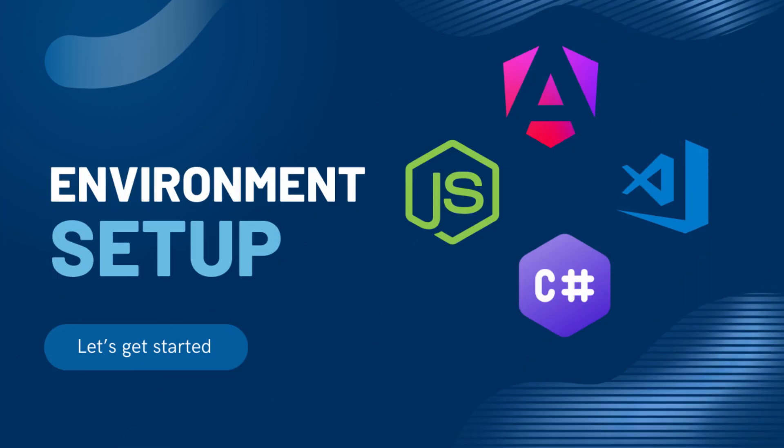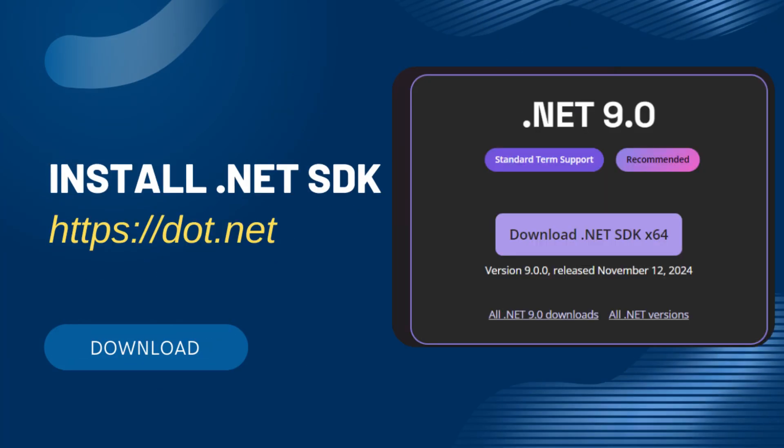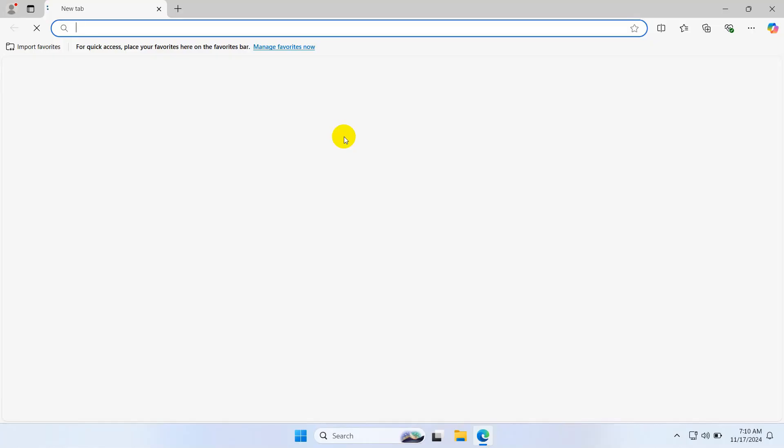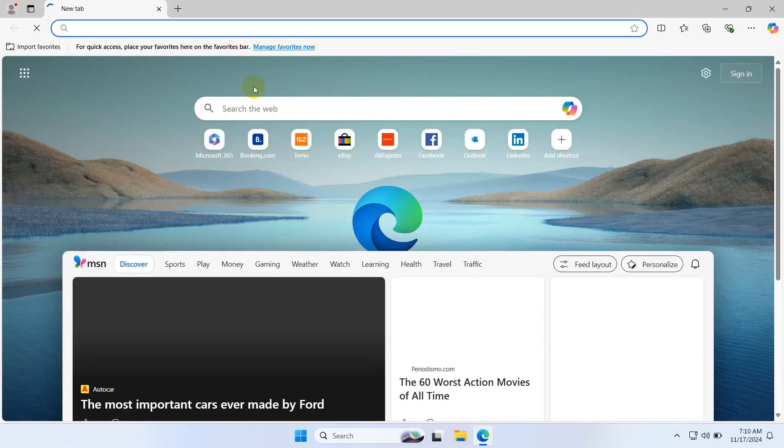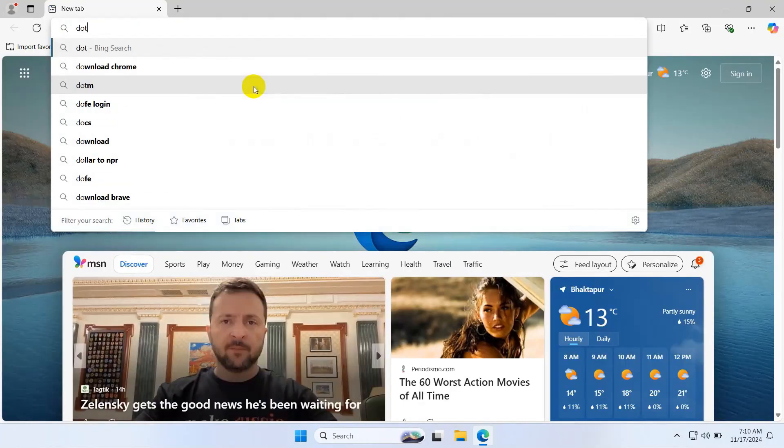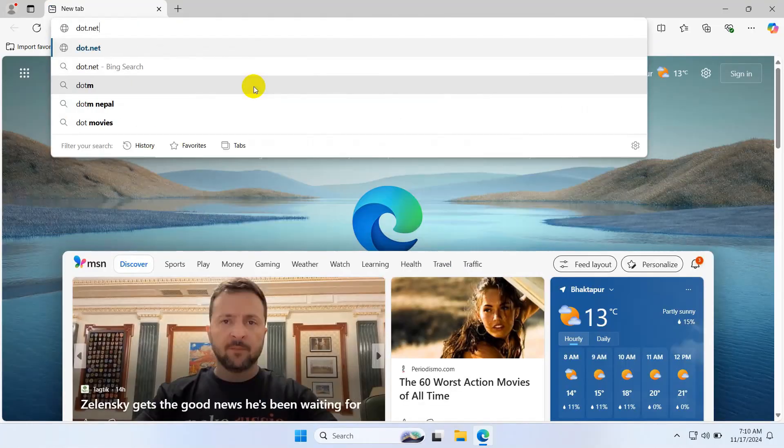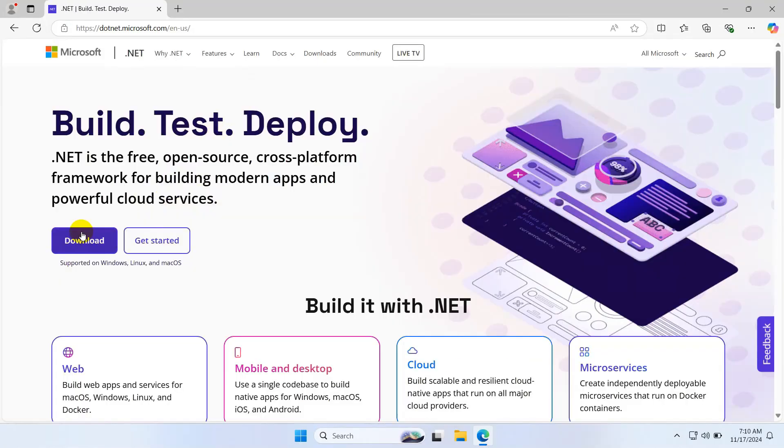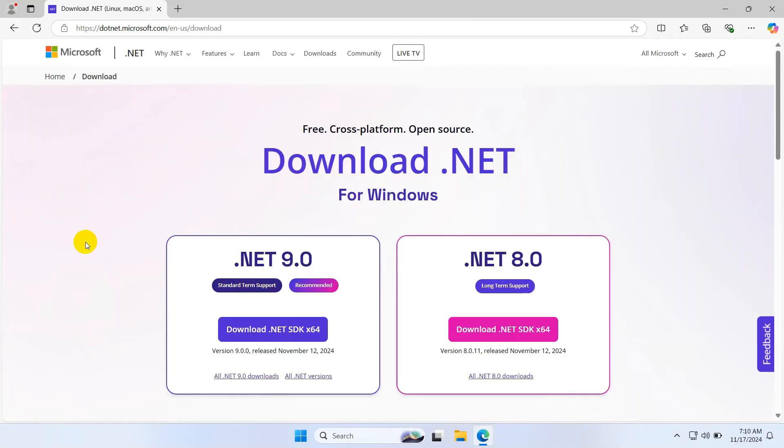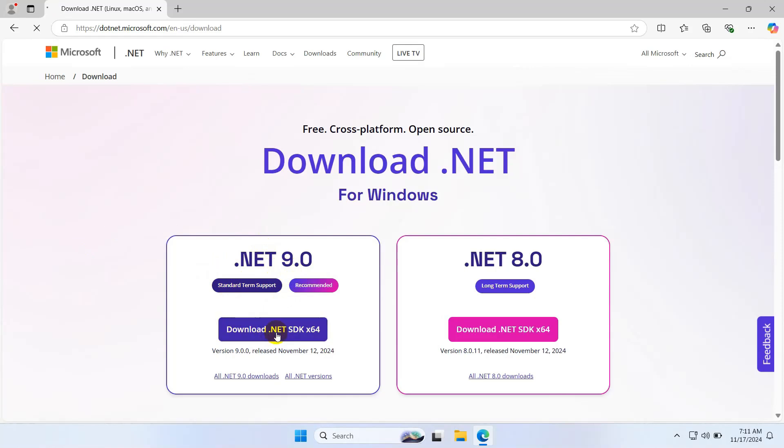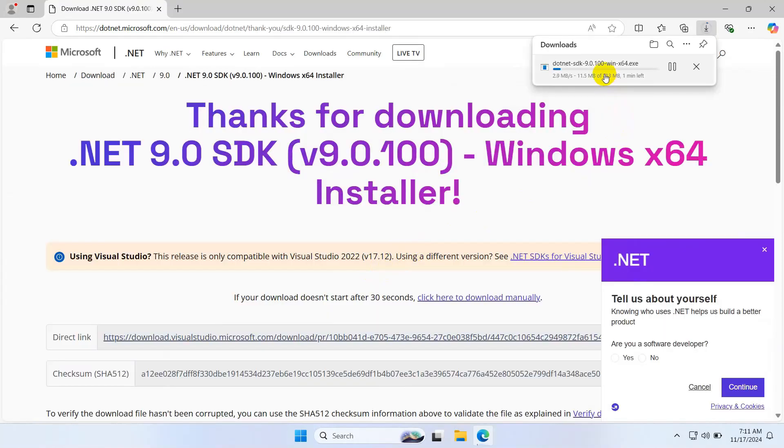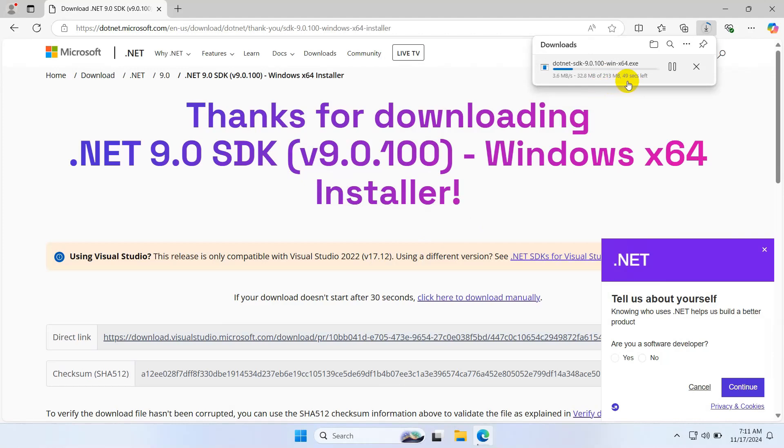Okay, let's set up the environment. First, let's install .NET SDK 9. Go to the browser and type .NET. Click download, and here we can see .NET 9 SDK. Let's download .NET SDK. The download is in progress, so let's wait some time.